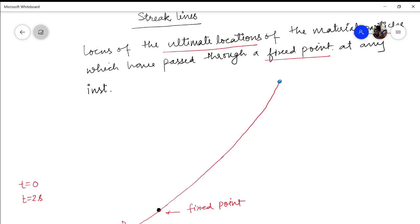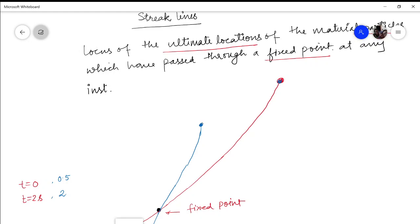Now another particle P2 crosses this fixed point at some later time. The time when this particle P2 arrives here is let us say 0.5 seconds, and we are monitoring it till 2 seconds only. So in these two seconds this particle has reached let us say this point. So this was the ultimate location or the ultimate position of particle P1, and this is the ultimate location of particle P2.